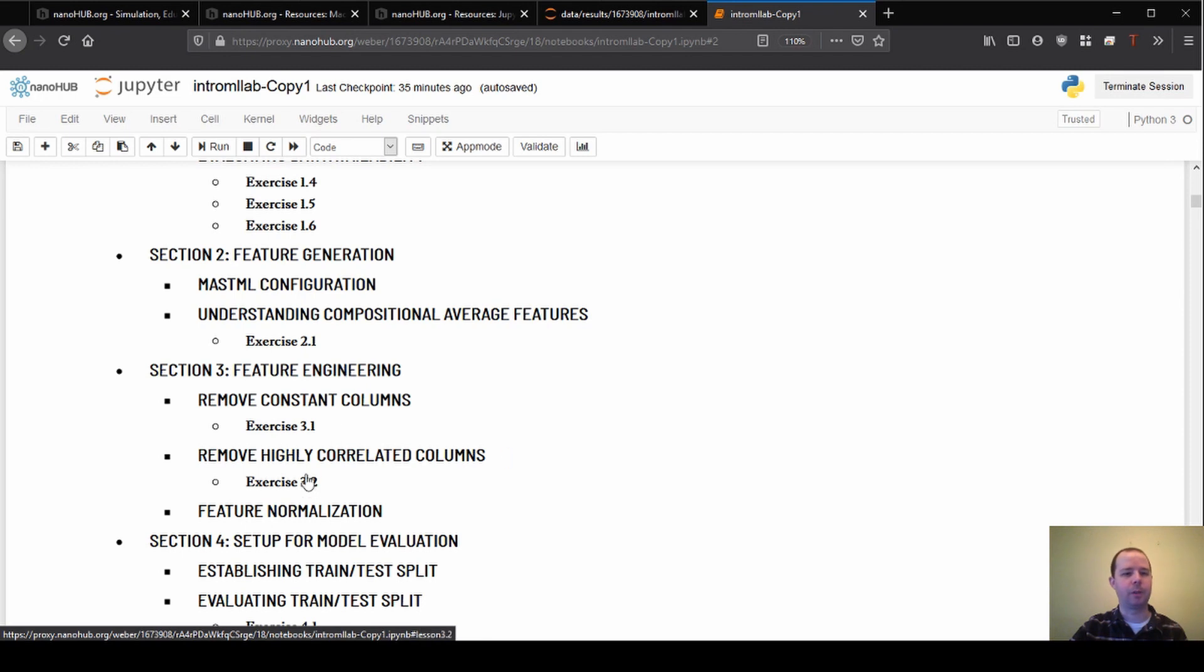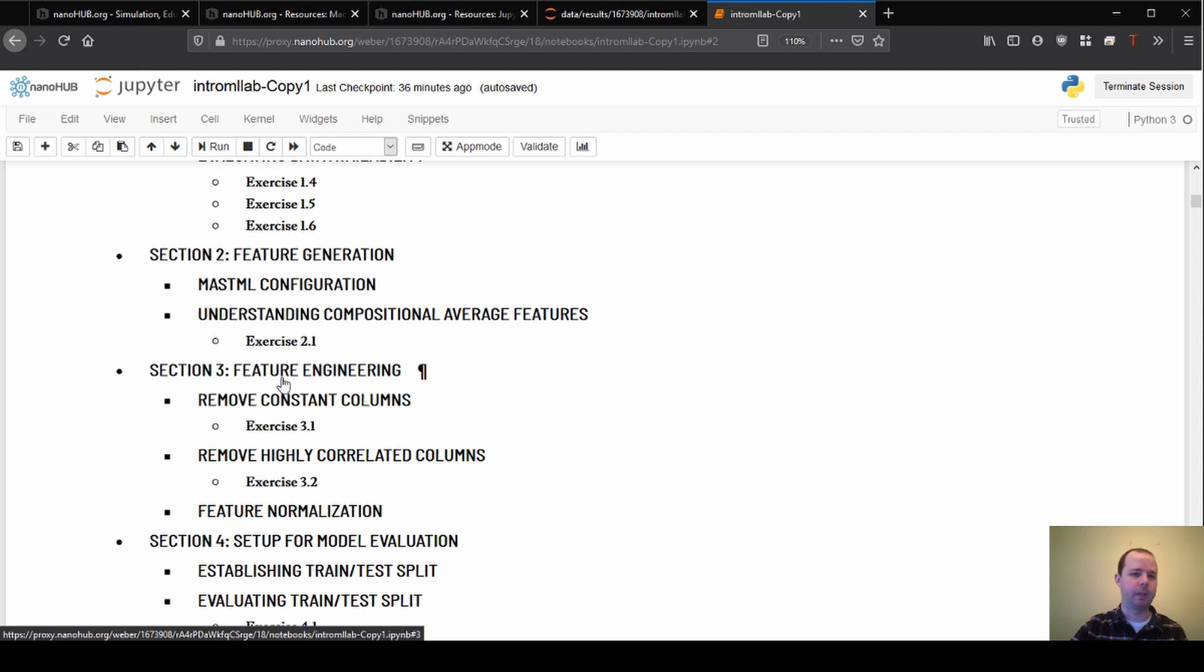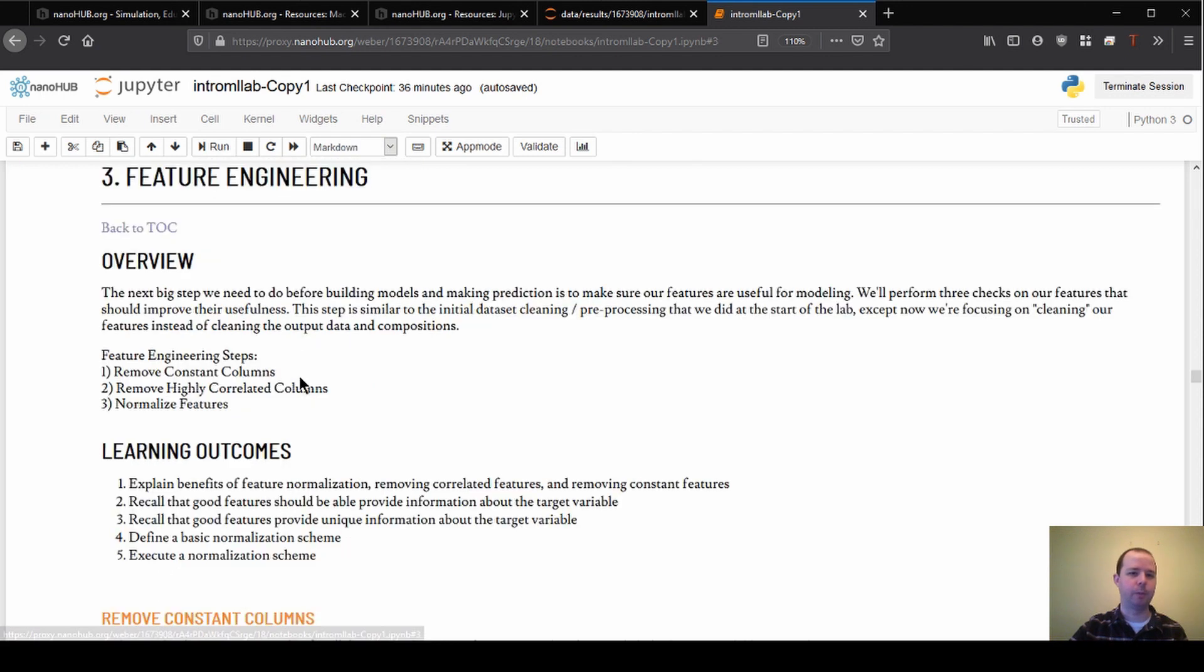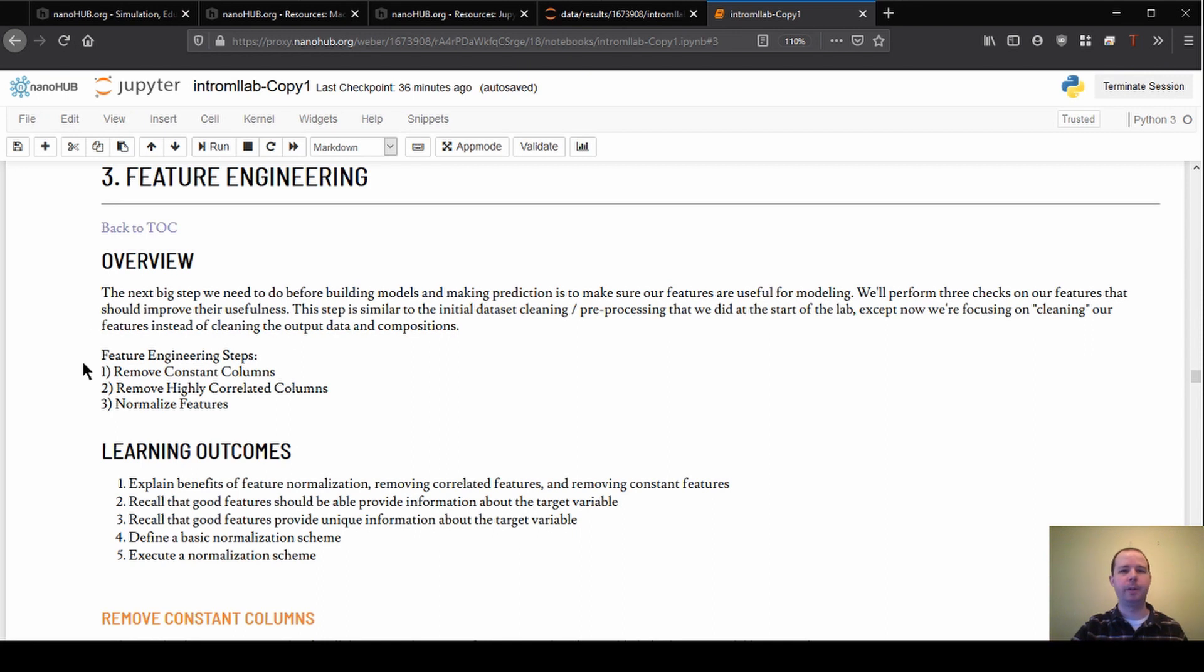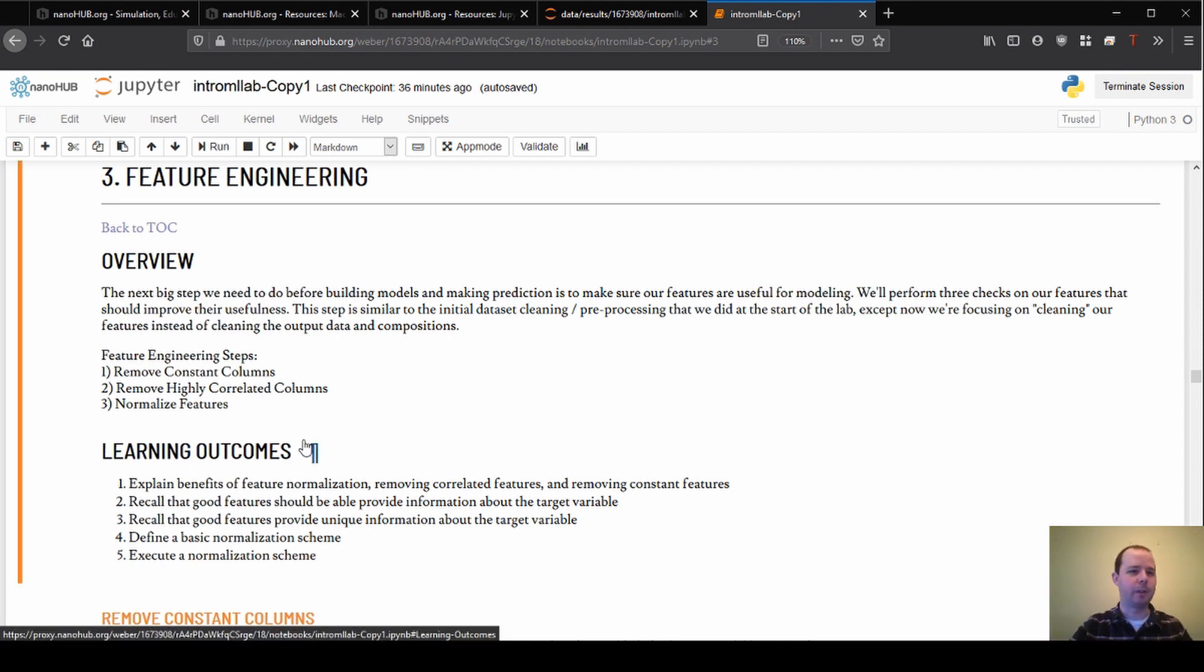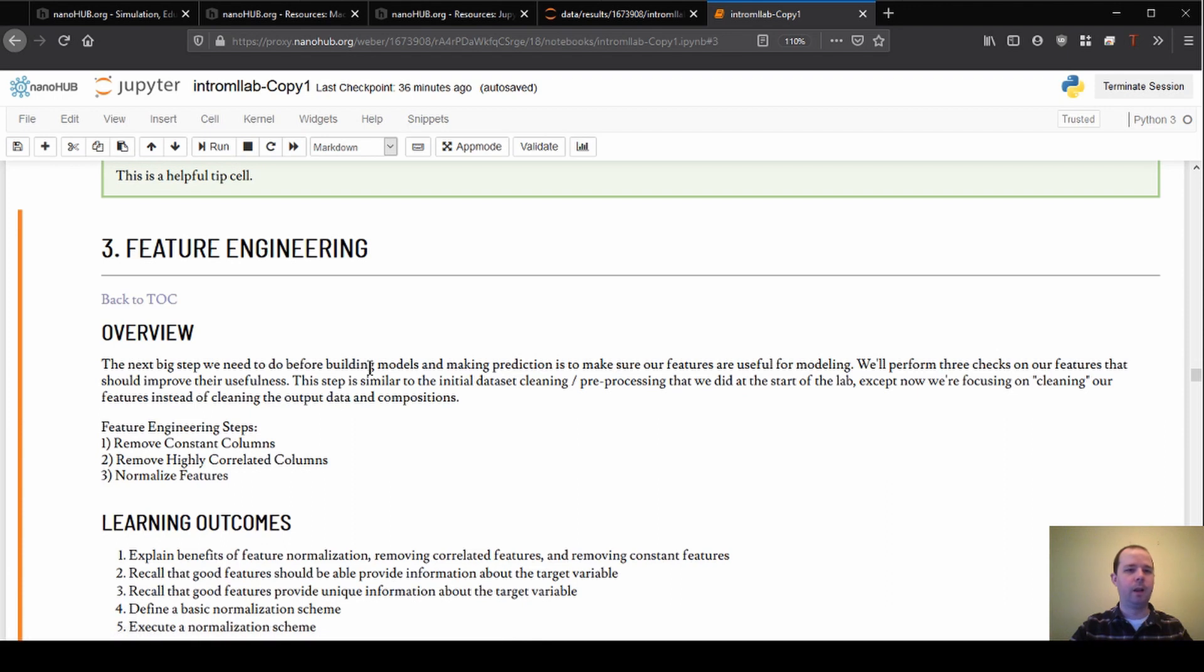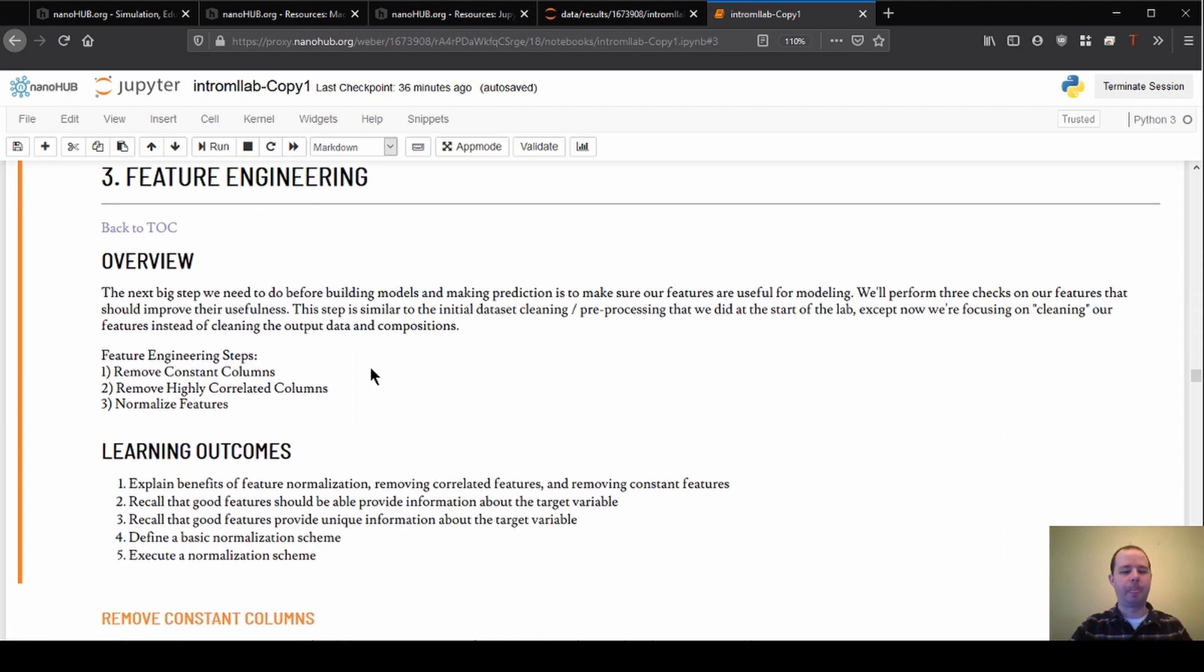So if you're following along, you can click again on the hyperlink and we'll jump right down to the feature engineering section. As a reminder, as we're executing the cells and going through here, I'm just using shift enter to execute everything that we go.